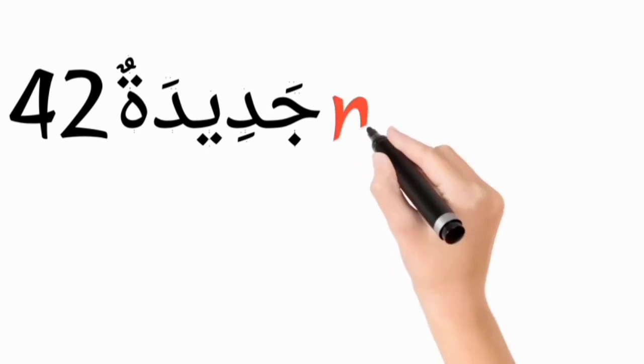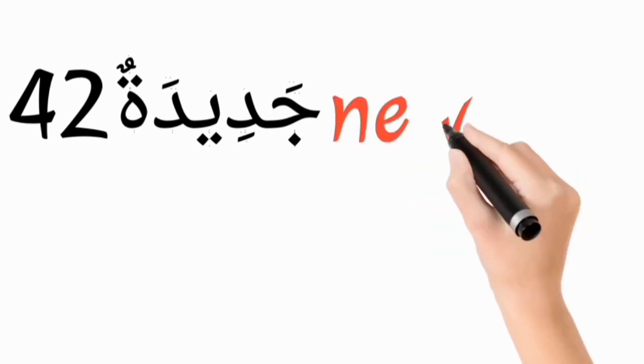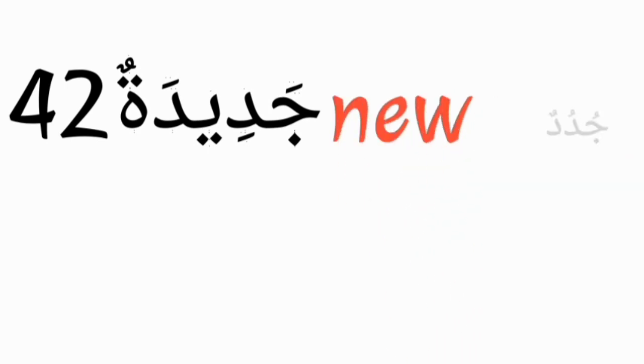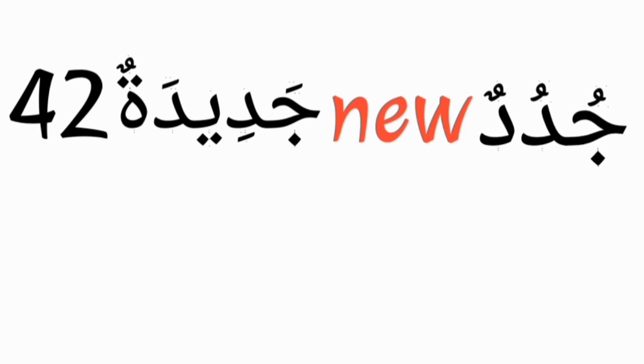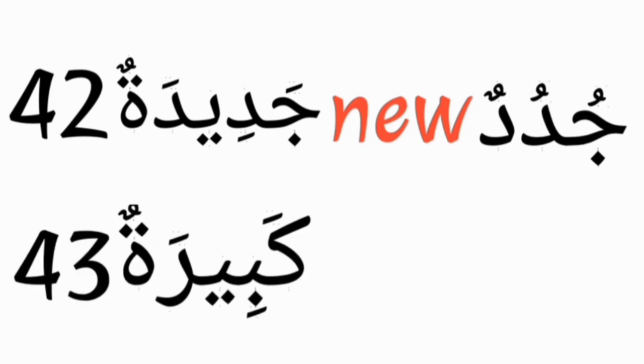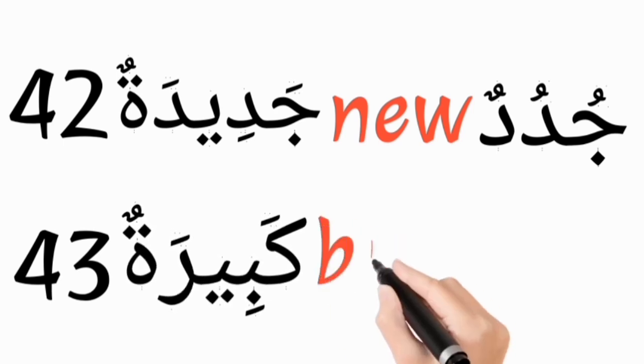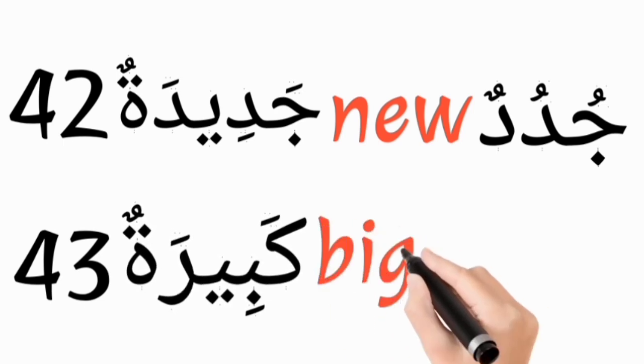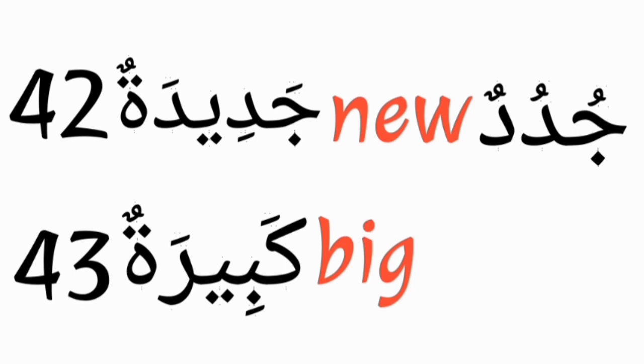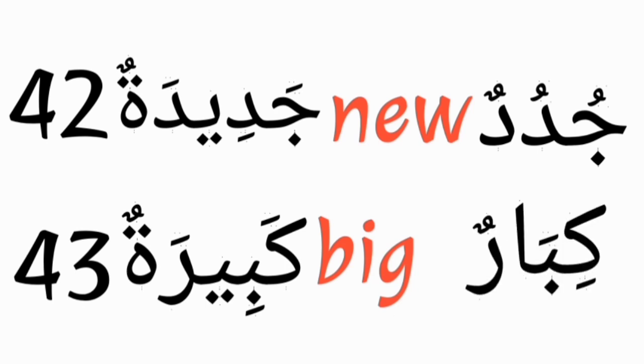Jadidatun, new, and its plural form is judodun, which is also same for the masculine. Kabiratun, big, and its plural form is kibarun, which is also same for the masculine.